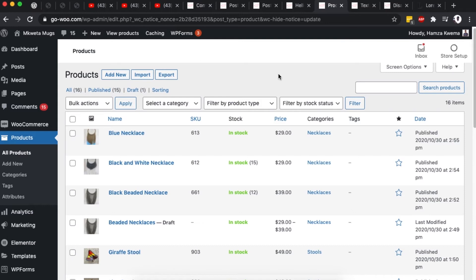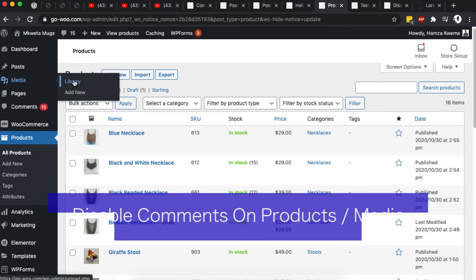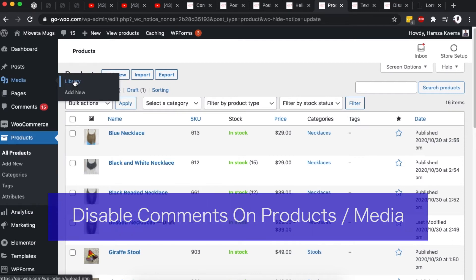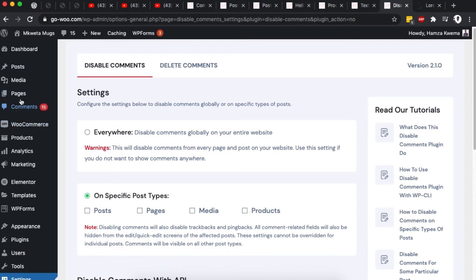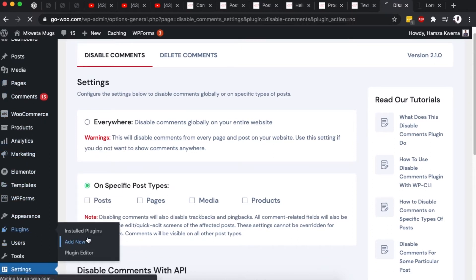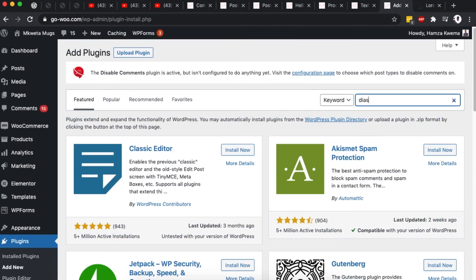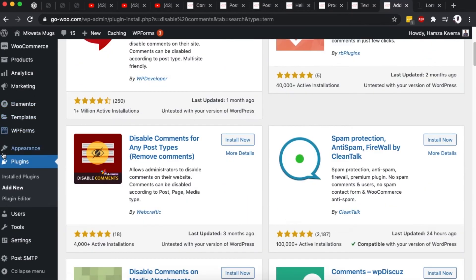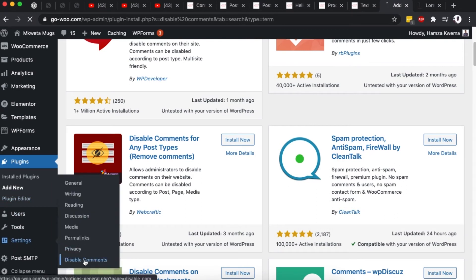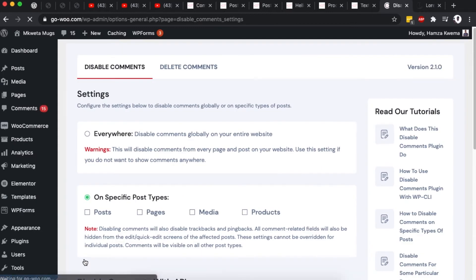The next option is useful if you have a listing website, product website, or media attachments where visitors can leave comments and you want to disable those. Go to Plugins, click Add New Plugin, and search for 'Disable Comments' — it's by WP Developer and has over a million active installs. Install and activate it. Once activated, it appears under Settings as 'Disable Comments'.